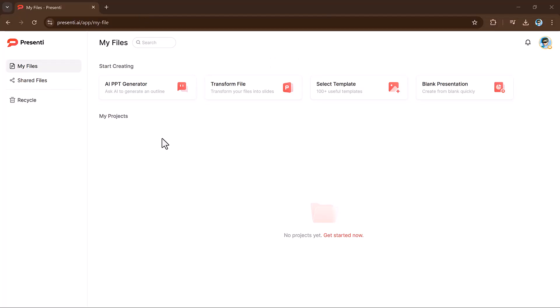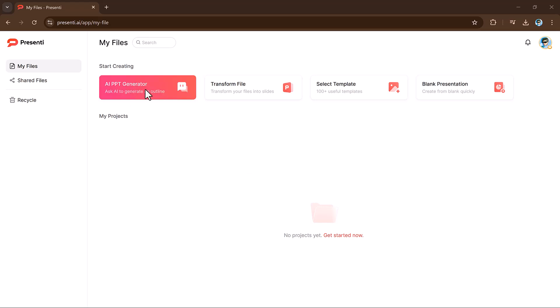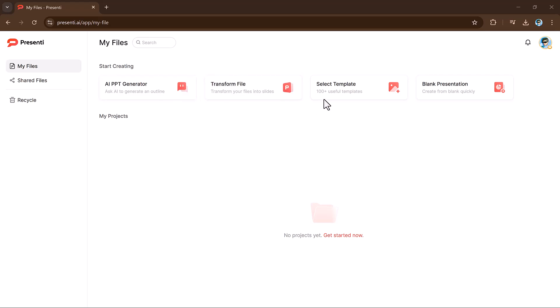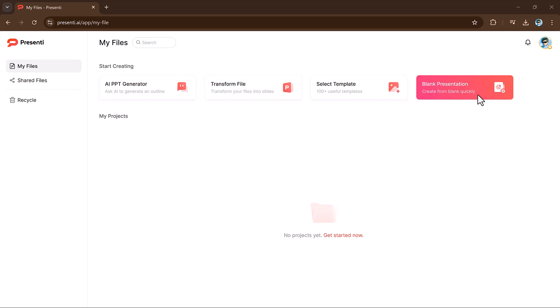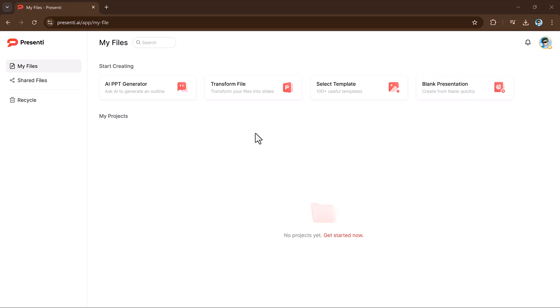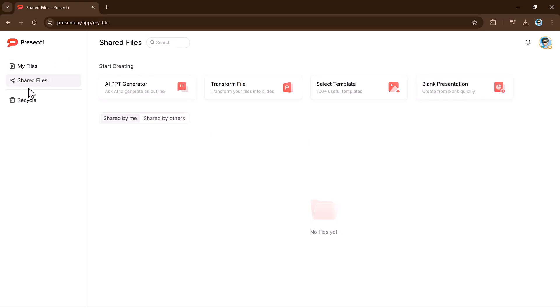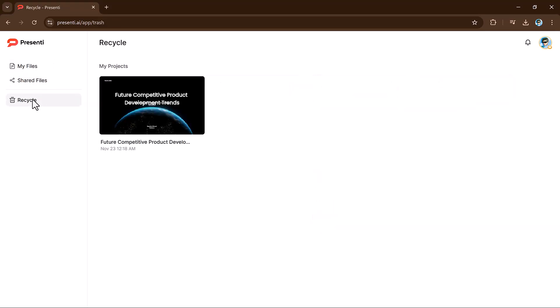Here is the software interface. At the top you can see we have different options like AI PPT generator, transform files, select templates, and blank presentations. At the left we have my file, share file, and recycle bin options.